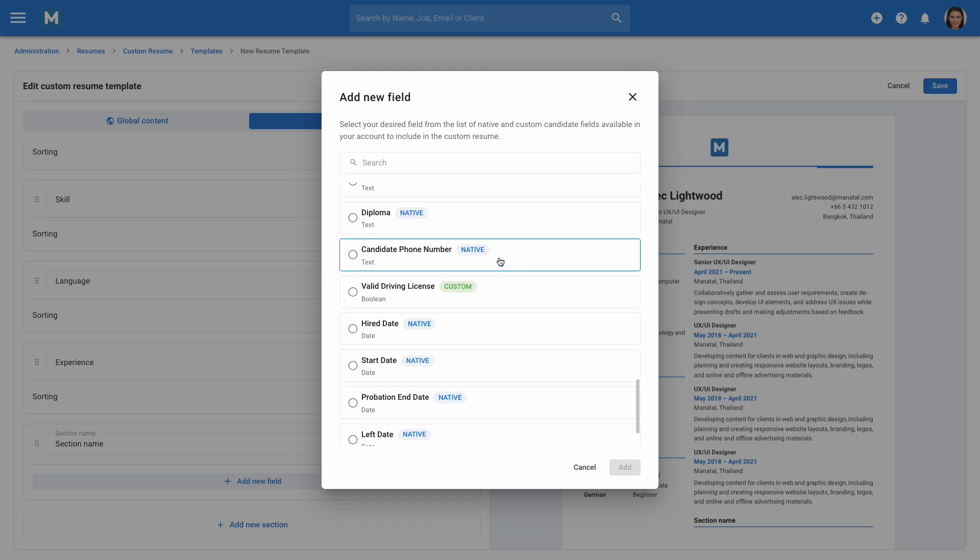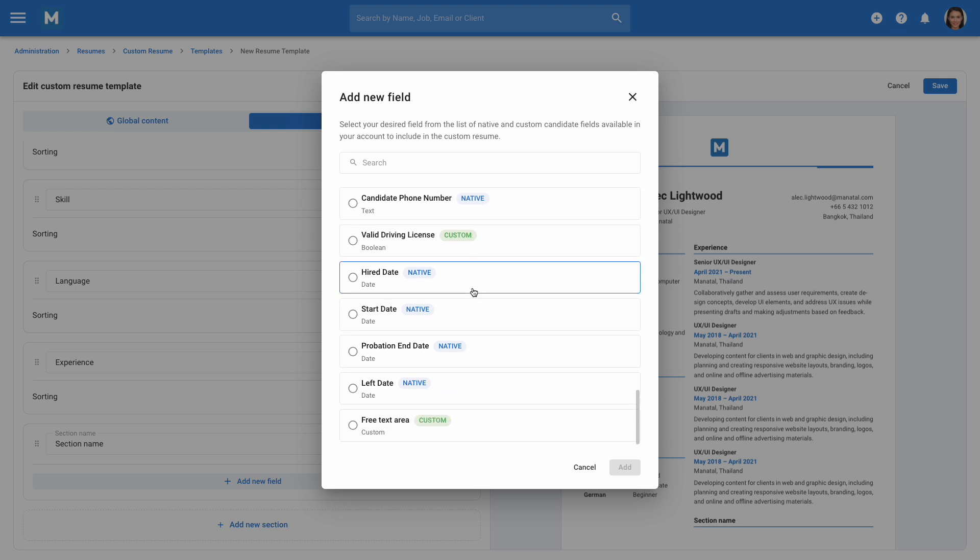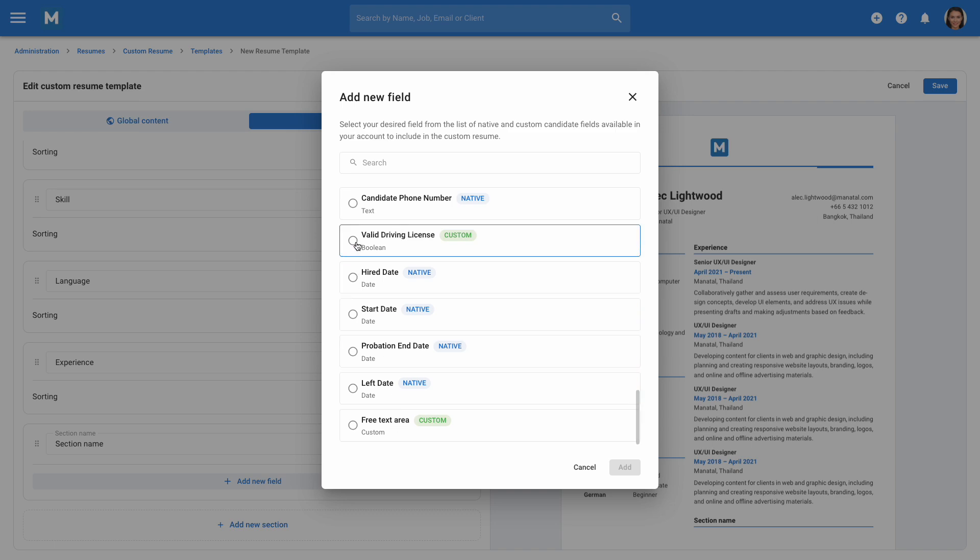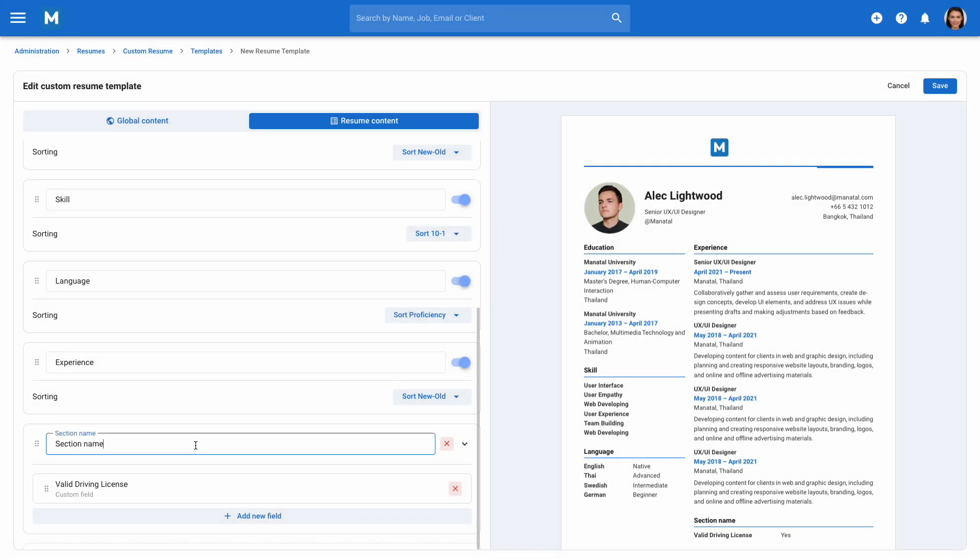When adding a new field, you can choose between default Manital fields marked as Native and custom candidate fields marked as Custom. You can also select the Free Text Area field to allow users to input any information when generating the resume.